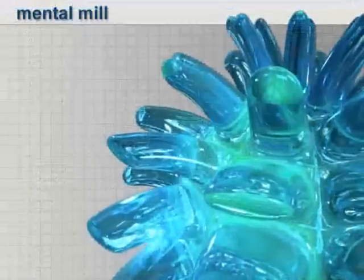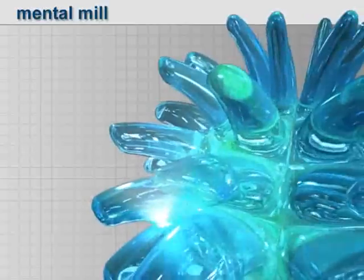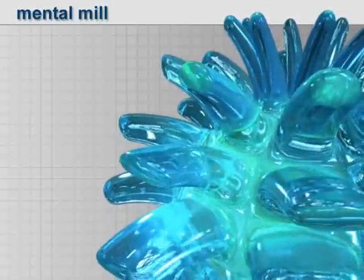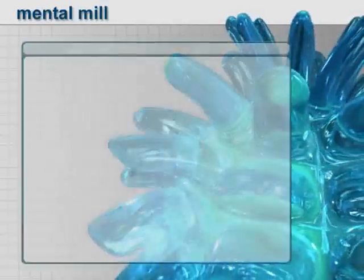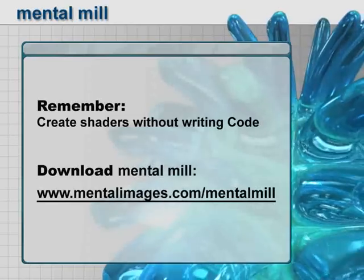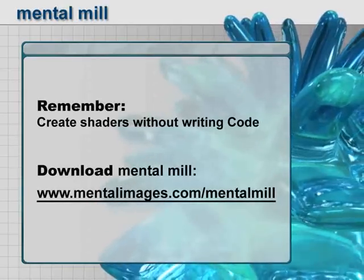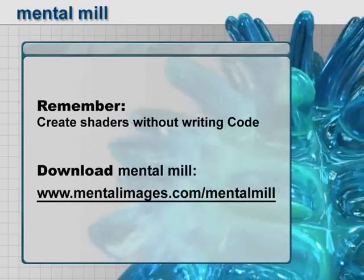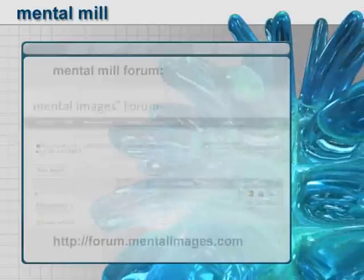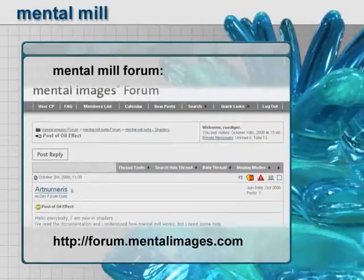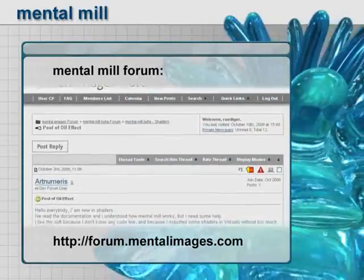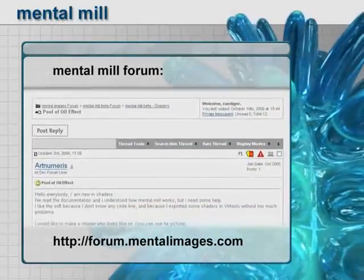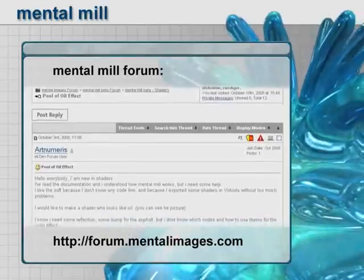In this video, we gave you a fast overview over the newest shader creation tool, MentalMill. As you saw, there's no need to write any shader code. The beta version can be downloaded for free at the Mental Images website. There's also our MentalMill forum on which you can ask questions and exchange your experiences with other MentalMill users.